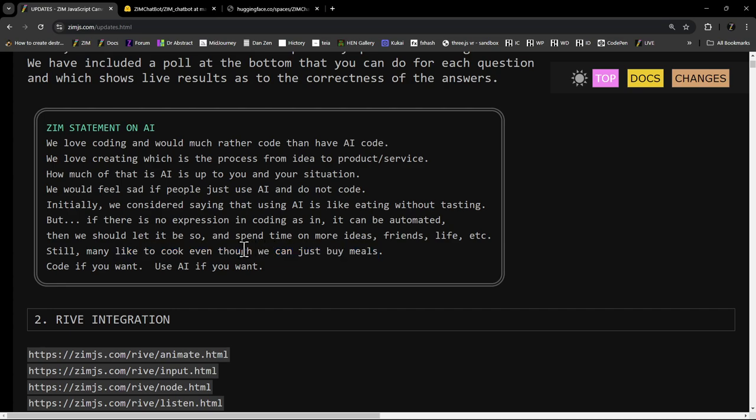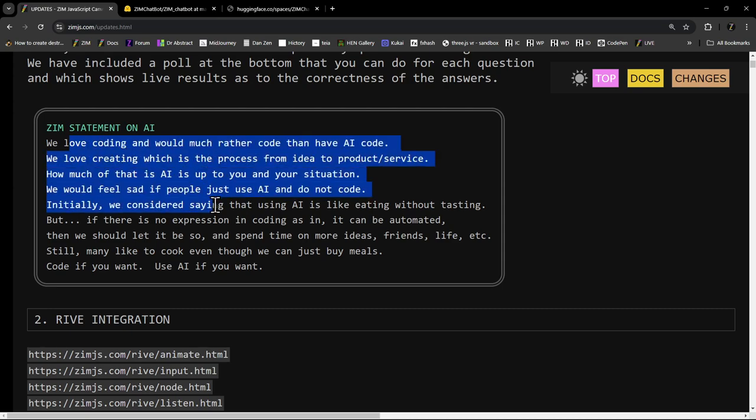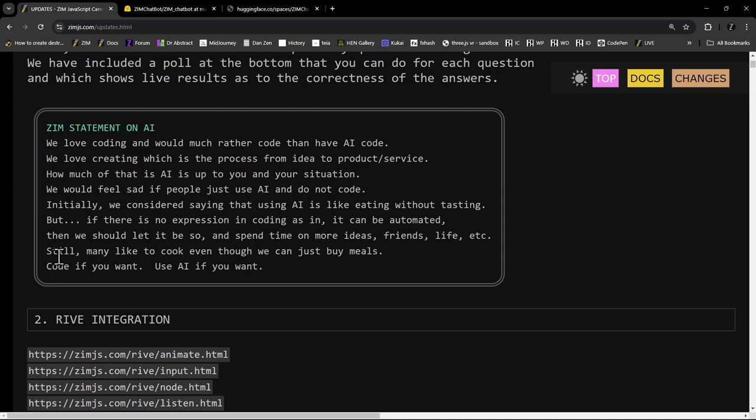Okay, so if you like coding, then code. So in the end, we were going to say we'd be really sad and don't do it. But code if you want. Use AI if you want. There's our statement on AI.